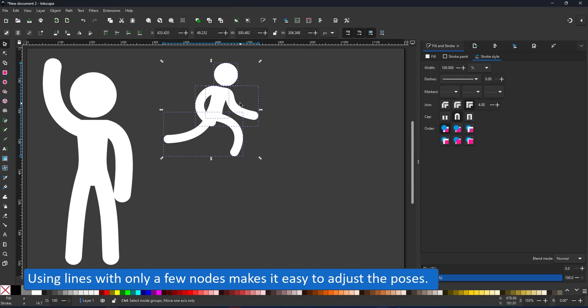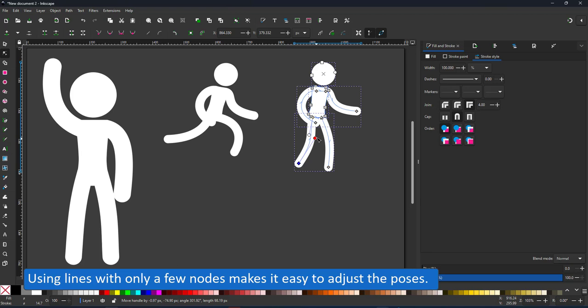Let's duplicate the shapes and make him walk. Walking is a lot like running. The limbs are less curved.